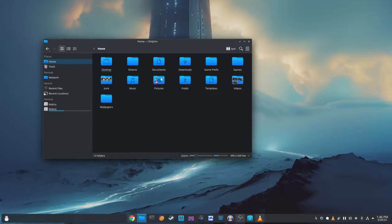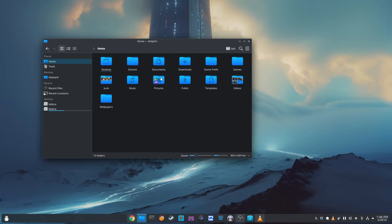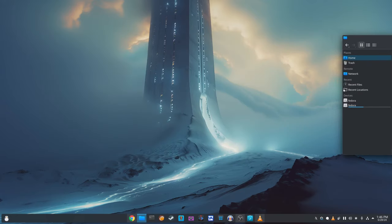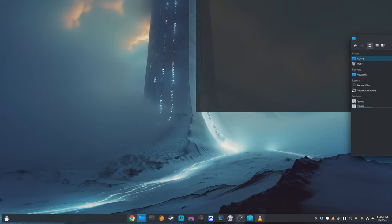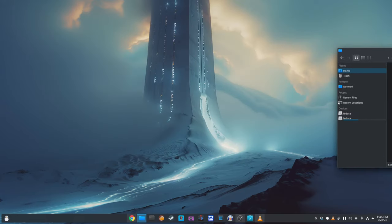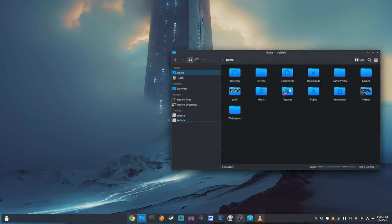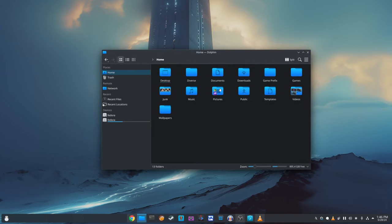First up, if you use multiple monitors, you'll be happy to hear that KDE Plasma 6.1.1 has fixed a major bug. Previously, when you dragged desktop files to another screen, they would disappear until you restarted the Plasma session. This issue has now been resolved, so you can move files between screens without any problems.